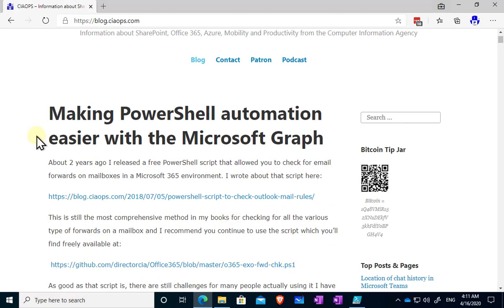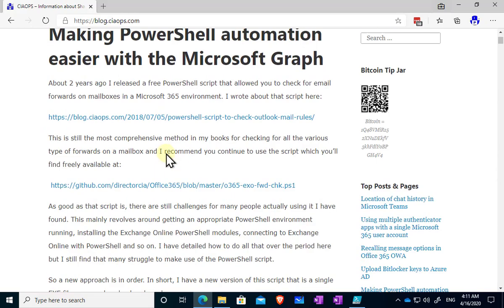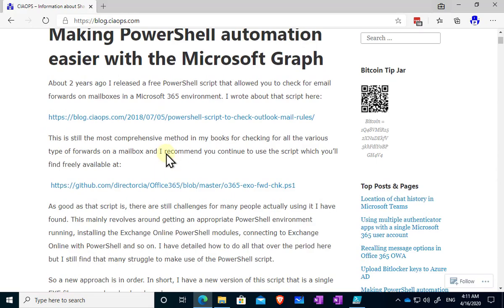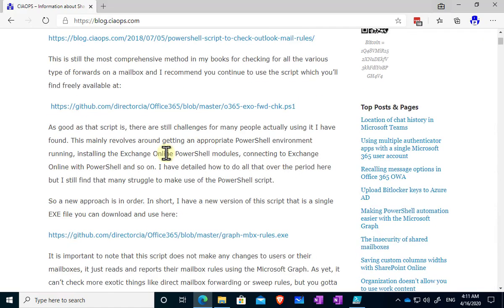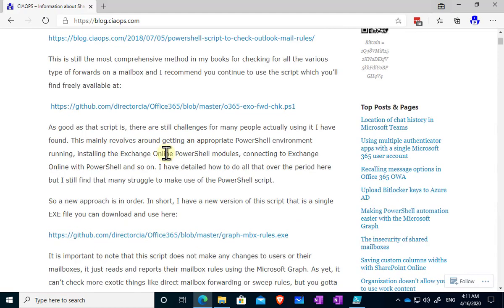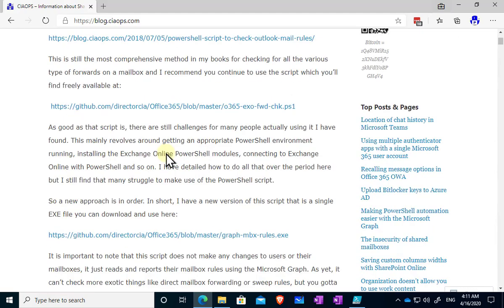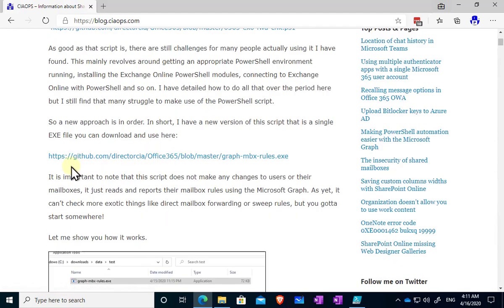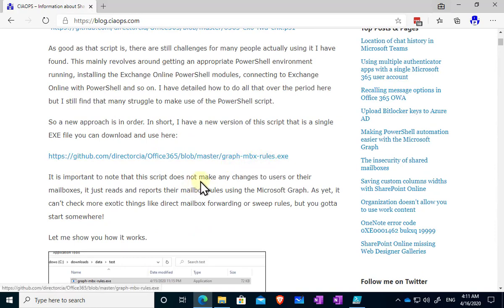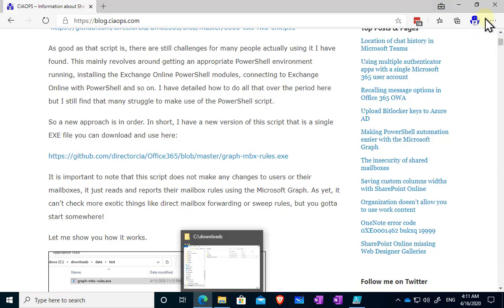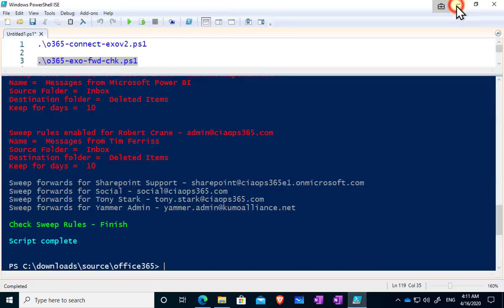Or again have a look at this article here that goes through it in detail. Now the thing that you'll need to do to get this to operate is simply to download the file that I have provided. So basically you'll find it here again in my GitHub repository. It's called graph-mbx-rules.exe, just click on that and download that to your environment.